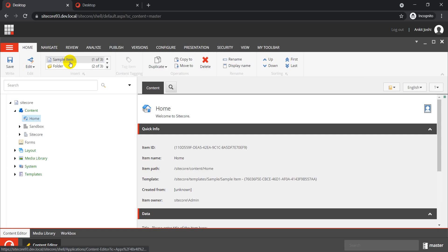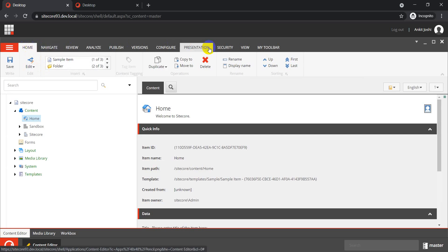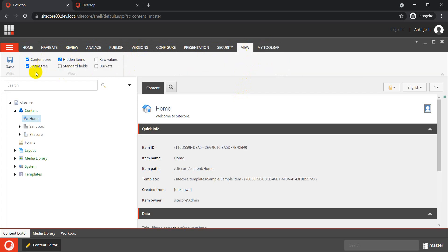Let's go to the Content Editor. Here you can see we have different ribbon items — Home, Navigate, Review, and others. For this scenario, let's take the View ribbon item as an example. I want to add another section there, and inside that section create a button which, when clicked, executes a script. For this example, the script will just display the current item name, but there could be many different use cases.